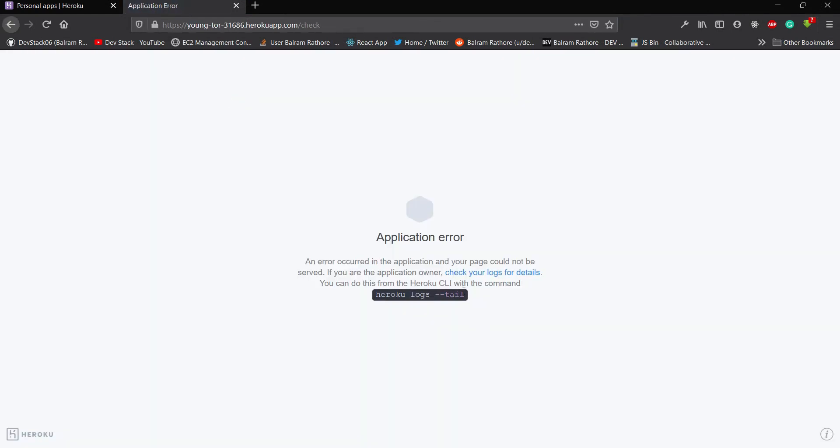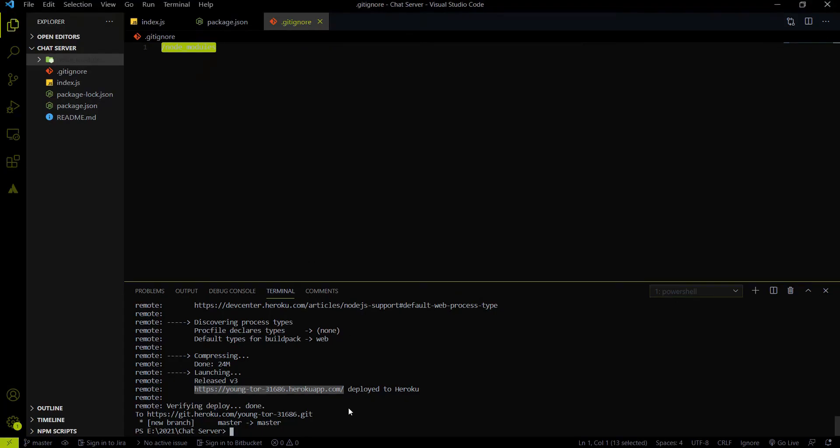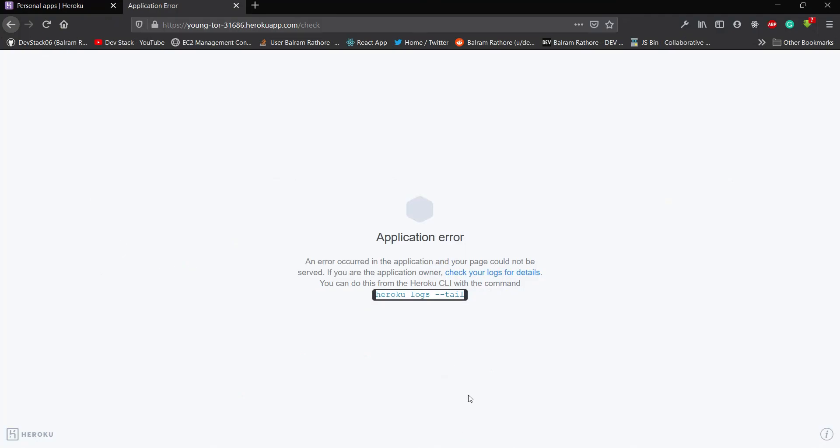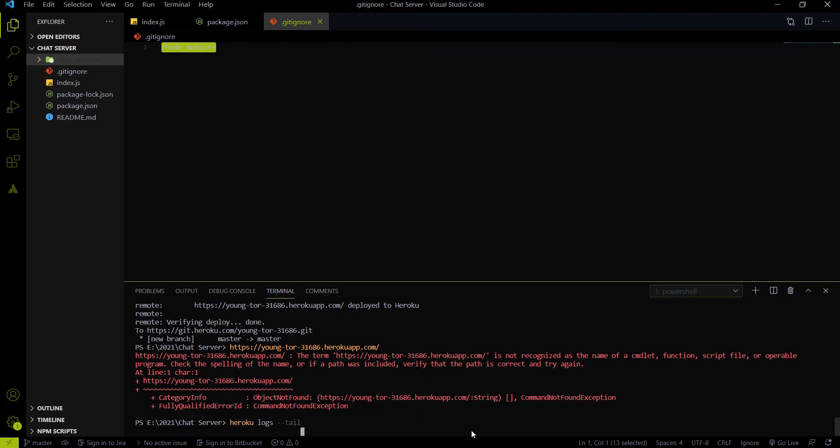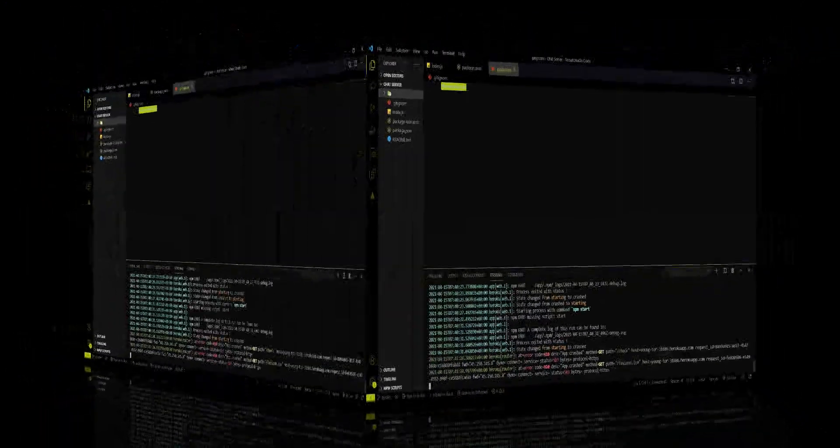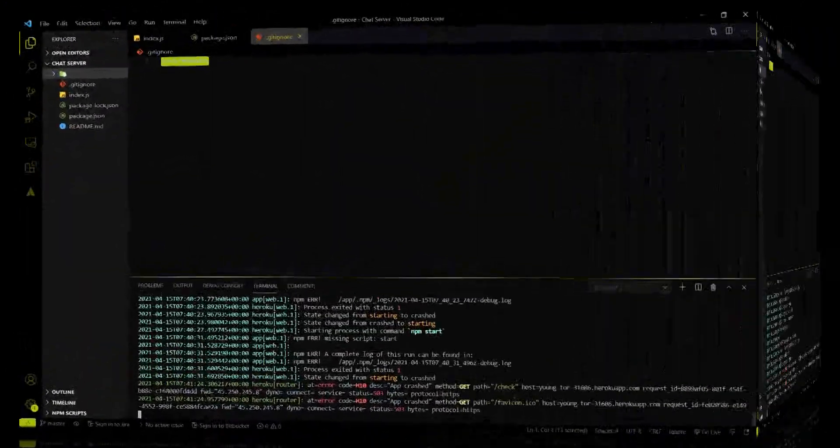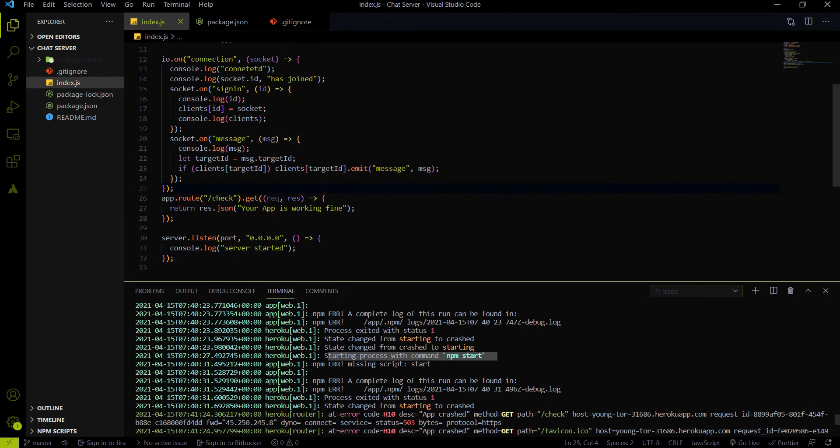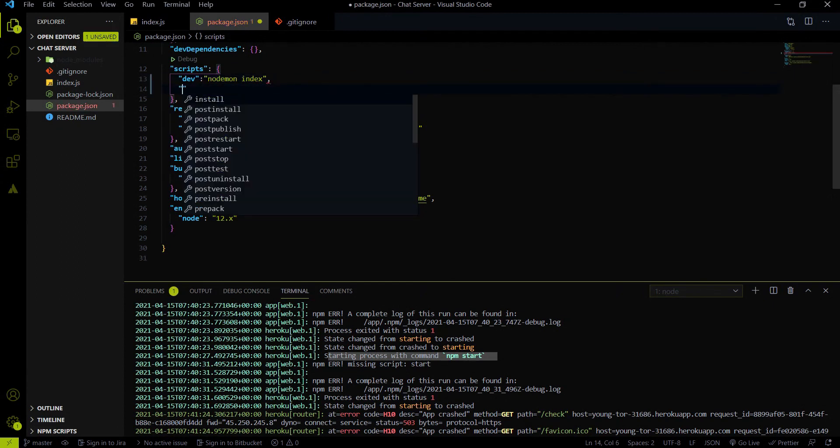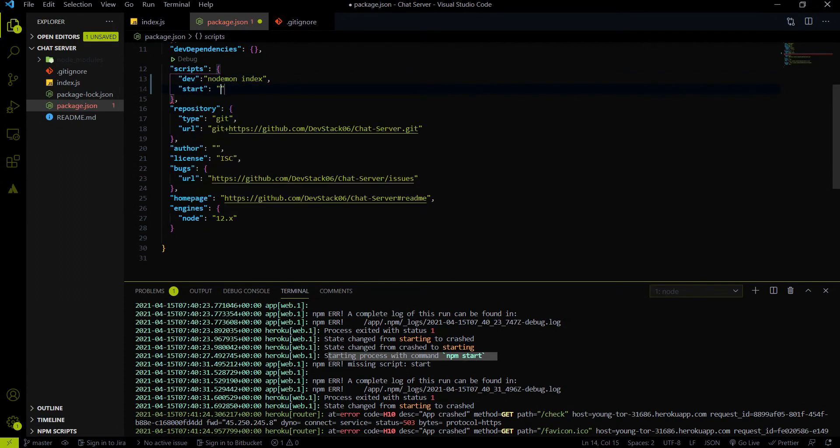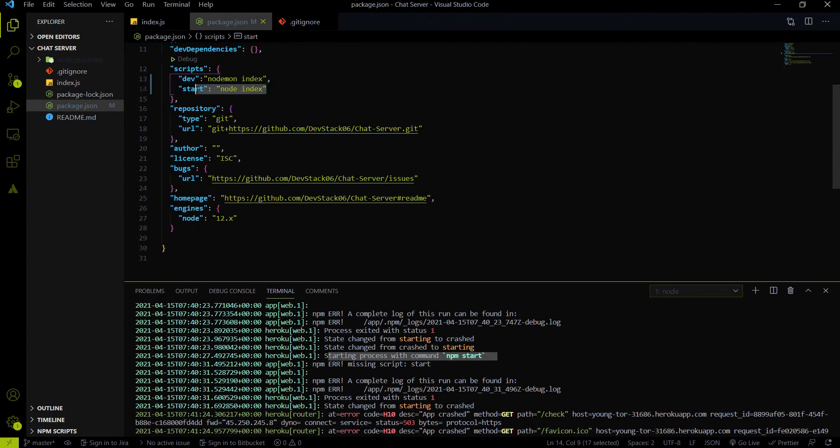It is giving an issue. So we can debug the issue using the Heroku logs tail command. So if I will paste the code over here, then we will get, oh sorry, I have to copy it and I have to paste it. Then let's debug what issue we got. I just forgot to add the start script inside the package.json file. Here we added only the dev script. We also have to add the start script. With help of the node index, we can launch the server on the Heroku cloud. That is the production environment code. So to launch your Node.js project on the production environment, we have to use the start script.